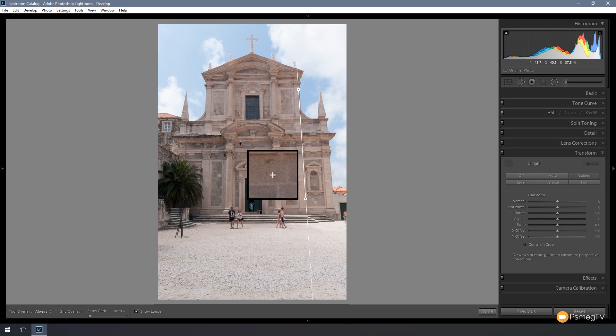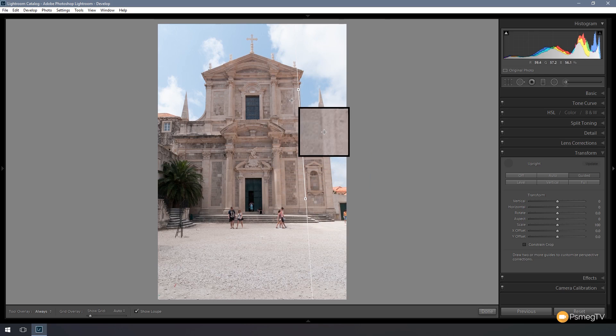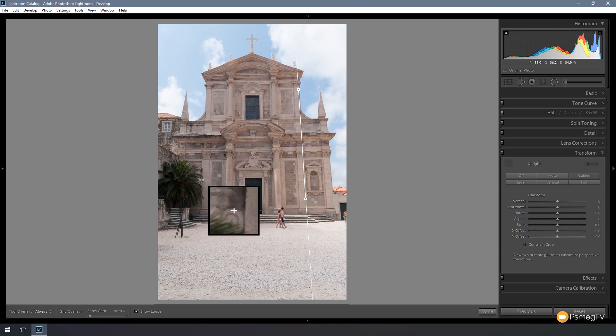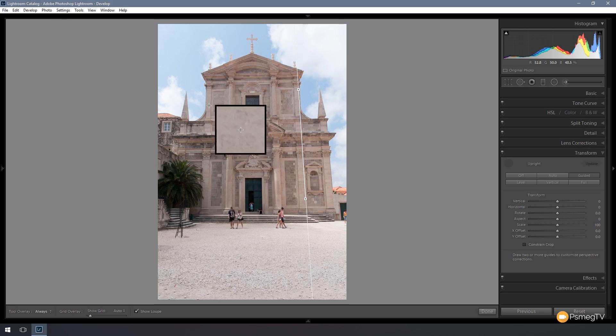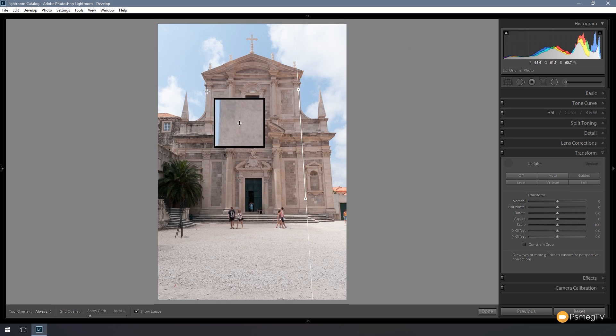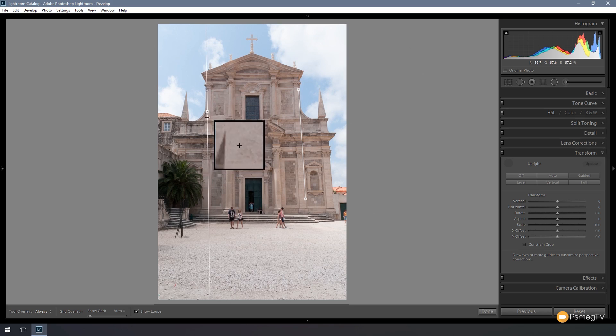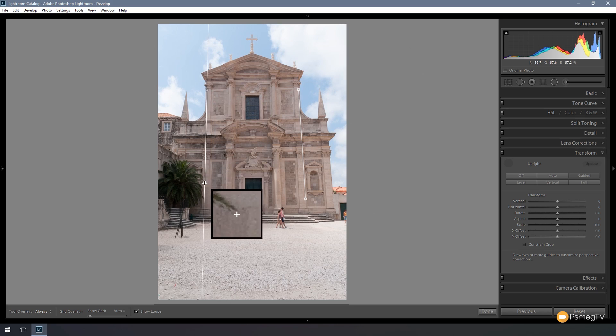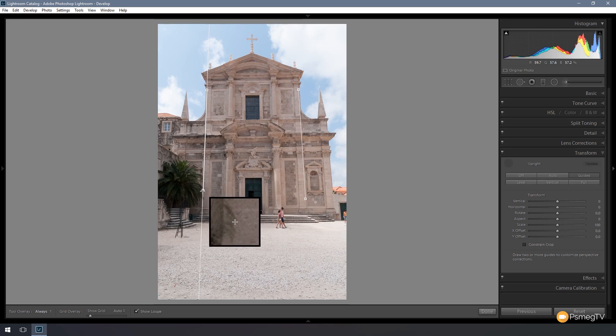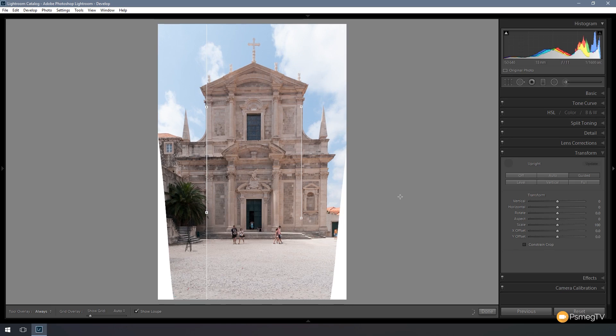You'll notice nothing happens. That's because we've only got one reference point and we need a minimum of two to start working with the image and start correcting. So the next thing we're going to do is come to the left hand side and repeat the process with this particular pillar on the left. We'll come up to the top, come in as close as possible, click, drag that down, come down to the lower portion of the pillar.